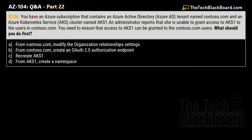The question states that you have an Azure subscription that contains an Azure Active Directory tenant named contoso.com, and it also has an Azure Kubernetes Service cluster named AKS1. The administrator reports that she is not able to grant access to AKS1 to the users in contoso.com, and you need to make sure that access to AKS1 can be granted to contoso.com users. What should you do first?